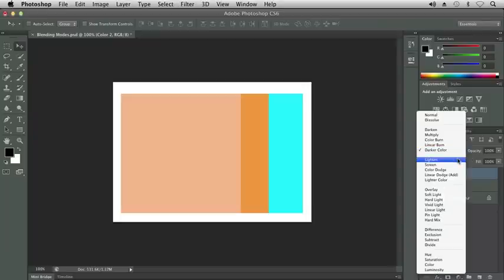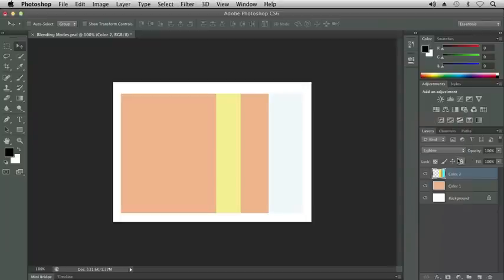Let's choose the next one, which is called Lighten. The lightest pixels are kept after the base and blend colors are compared. In this case, we actually kept our yellow. You can see there's a little change in our tint.